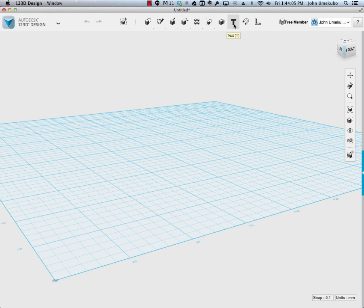So I'm going to show you, this video should be fairly short, I'm just going to show you how to bring it onto the screen, onto your work plane, and then how to extrude, or how to bring it up to give it three dimensions.